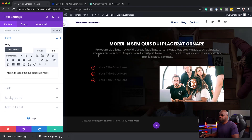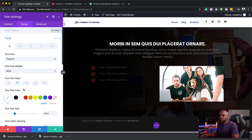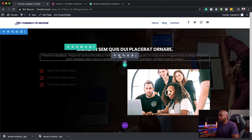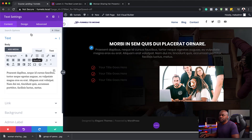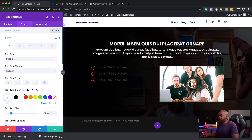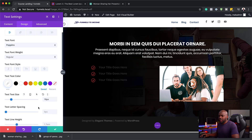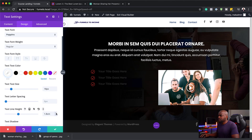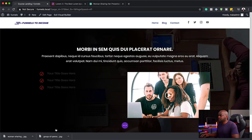Next, I'm going to do the same here — change my text to white. I'll go to design, then text, and change this to white. While I'm here, I'm going to increase my line height and save.